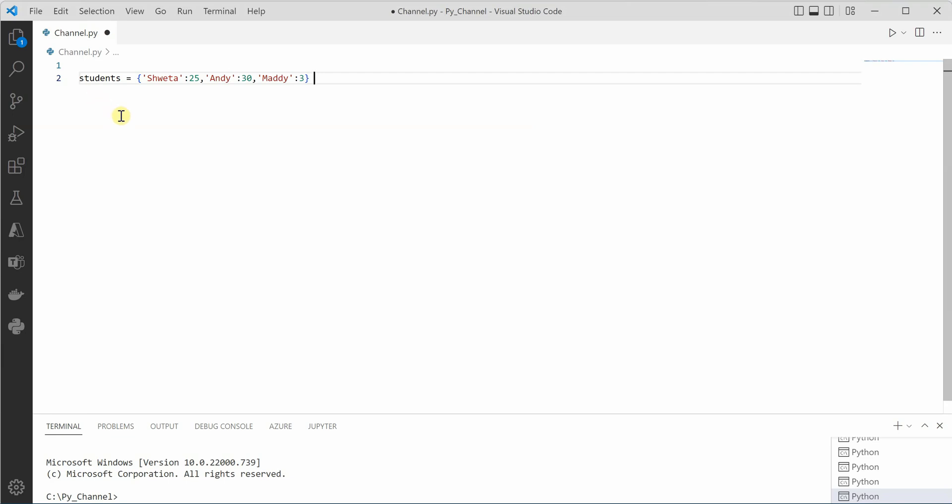Now say the requirement is to get the name of the student which received the highest marks. So in this particular example we are expecting Andy as an output. Let's see how we can perform this.